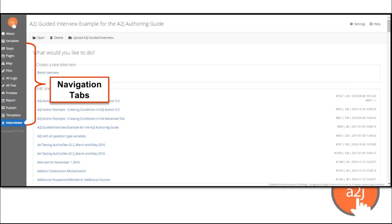To begin, here are the navigation tabs. This is the first screen that you will see once you are logged into the A to J Author.org website and have launched the authoring software. This is the Interviews tab. Along the left hand side of the screen, you will see our navigation tabs. I'll start going through those now.